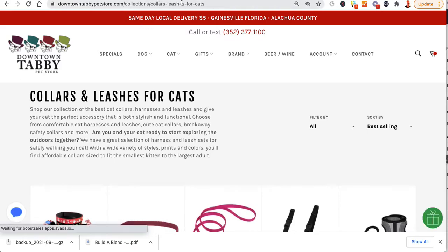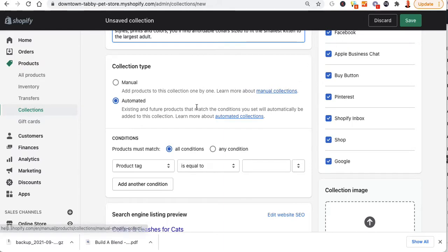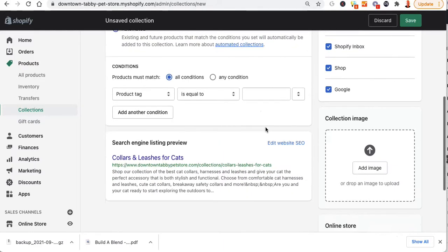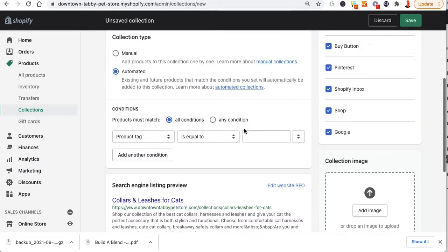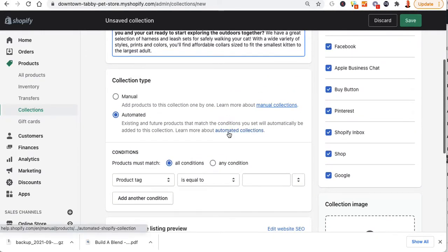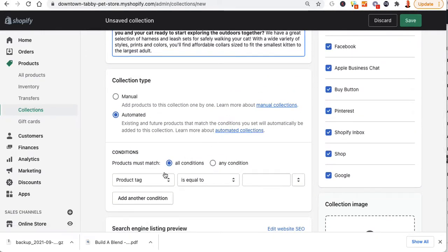If I go over here you'll see cat supplies — click on collars and leashes for cats. Now when I create this smart collection it's probably going to put a number one at the end. If I scroll down it currently says collars leashes for cats, but it's probably not going to let me keep that.